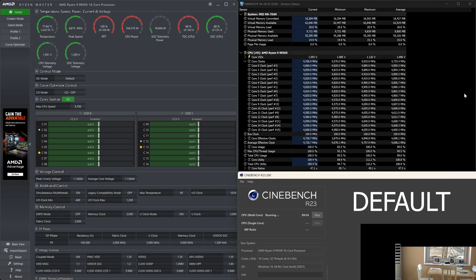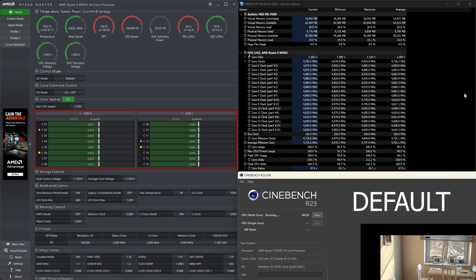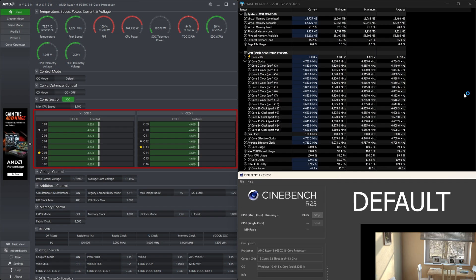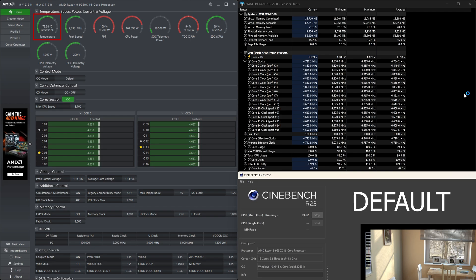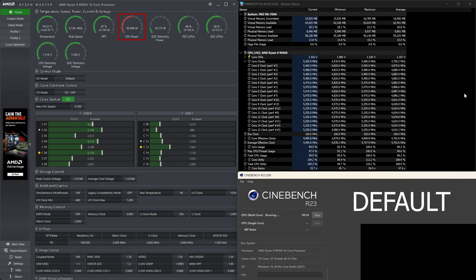Now I want to show you, if I open the Ryzen Master and run the Cinebench multi-core test when I have the default settings, you can see our clocks are around 4.8 GHz on CCD1 and 4.65 GHz on the second CCD. However, our temps are 80 degrees and power consumption is at around 160 watts.